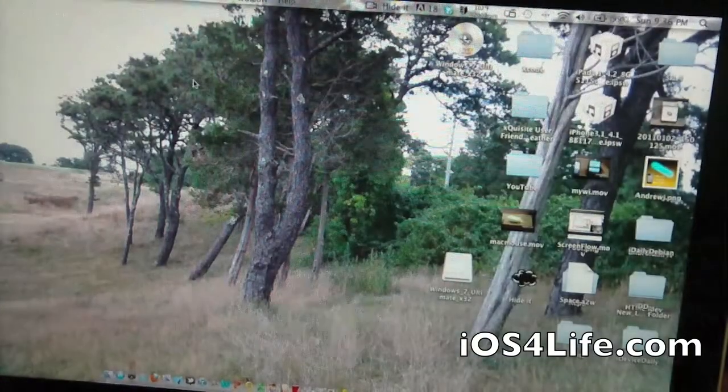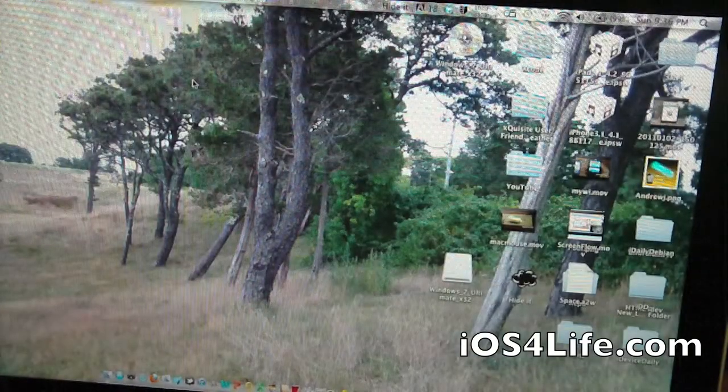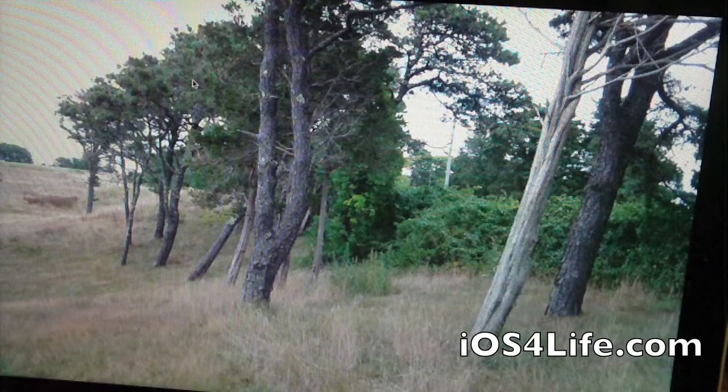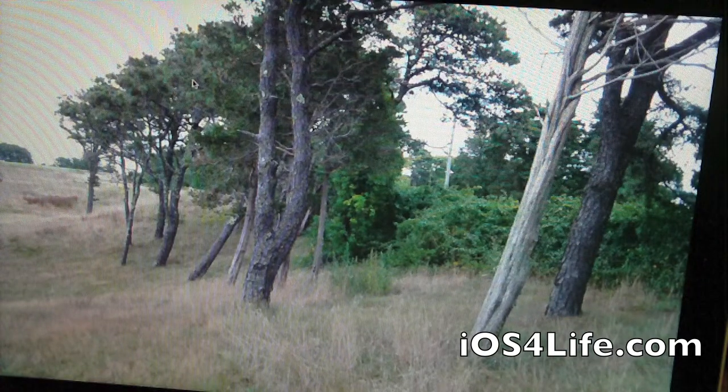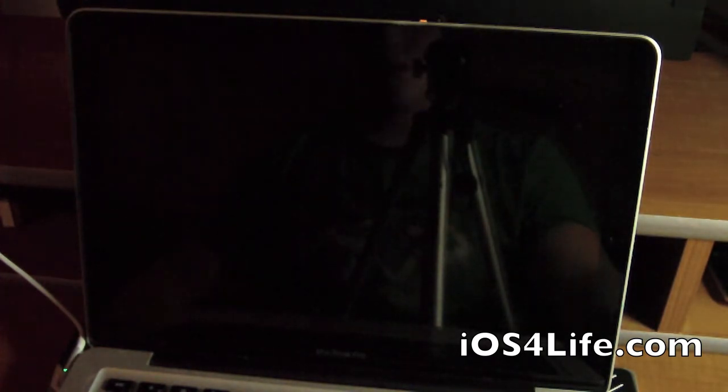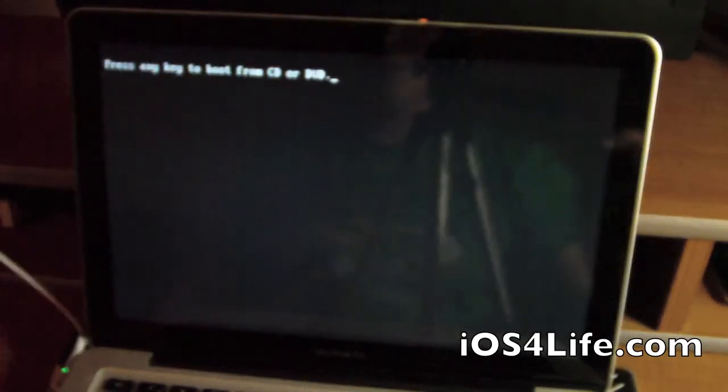Now it's going to boot into basically the Windows part. We're going to see, it's going to give us the normal press any key to boot from DVD. We're going to wait for that to come up. It's going to prompt us to press any key to boot from DVD or CD.